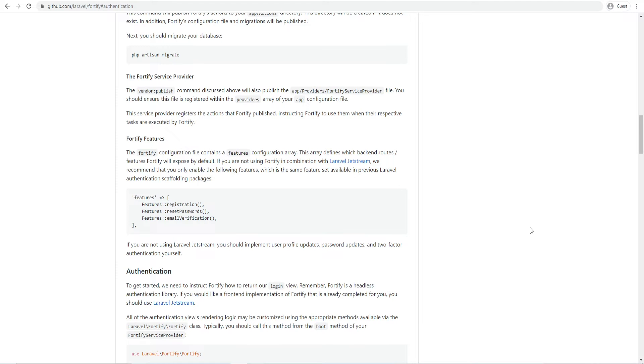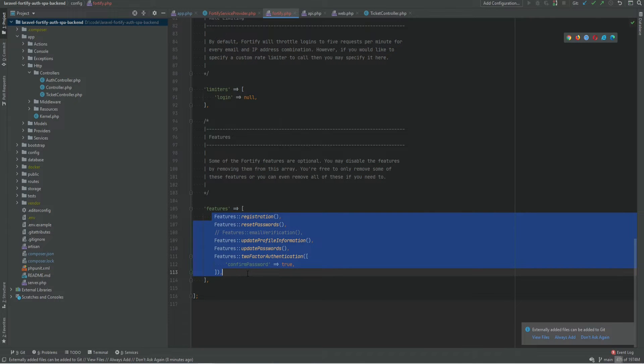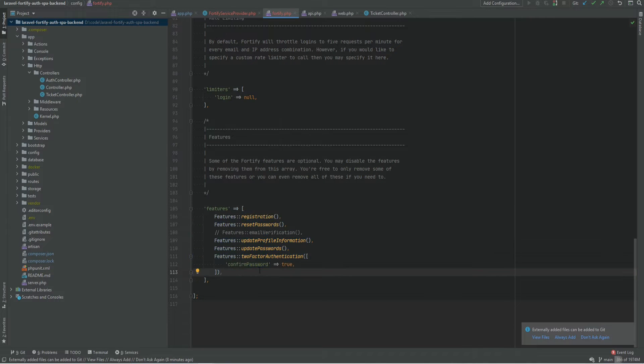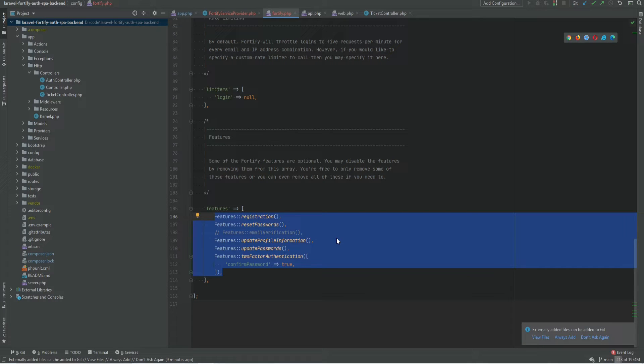Laravel Fortify's configuration file allows us to specify which features we want to be enabled by default and which features we want to be disabled for our application. We can see that these features are enabled by default. We're going to be focusing on the user authentication in this video so we could disable all these features for now. I will implement and go over each feature in separate videos. So let's comment this out and save.